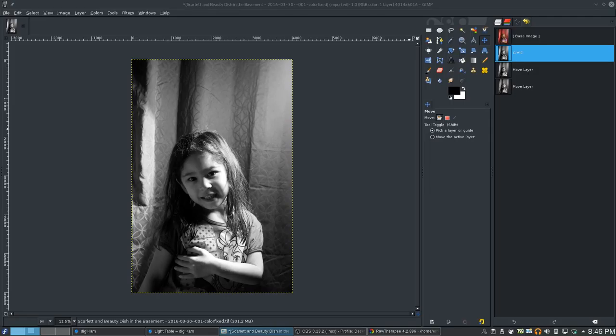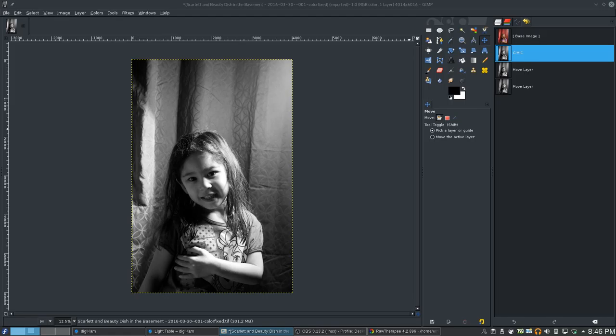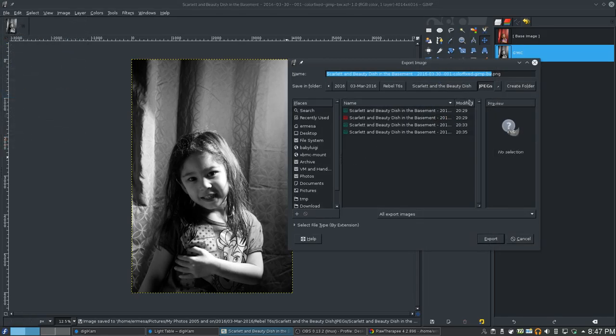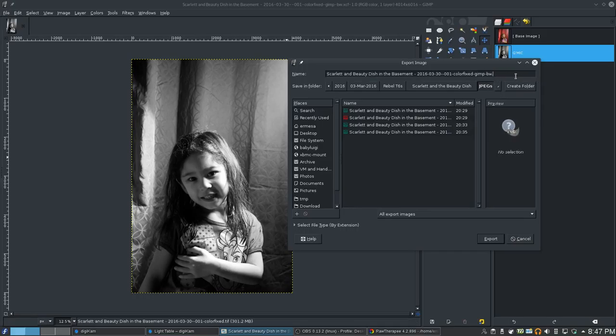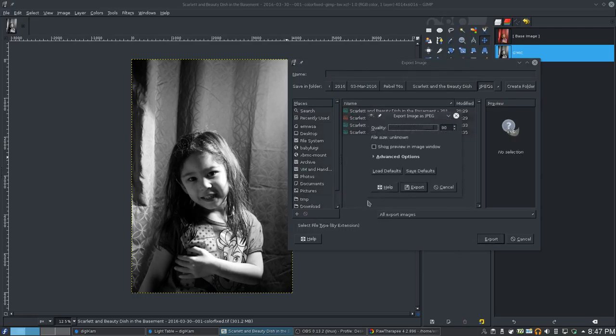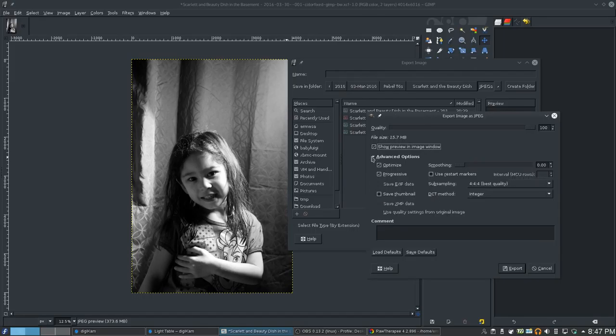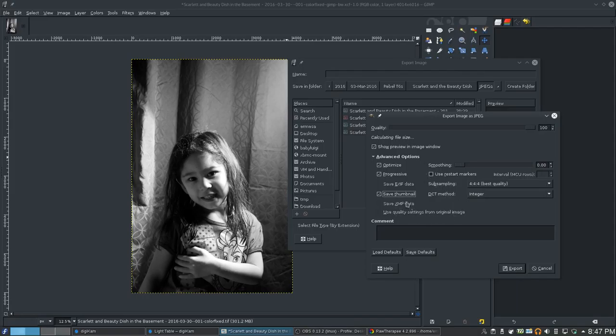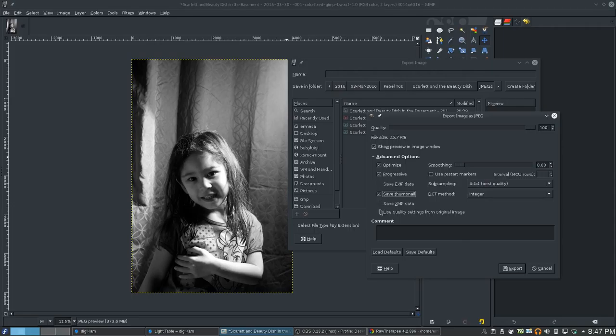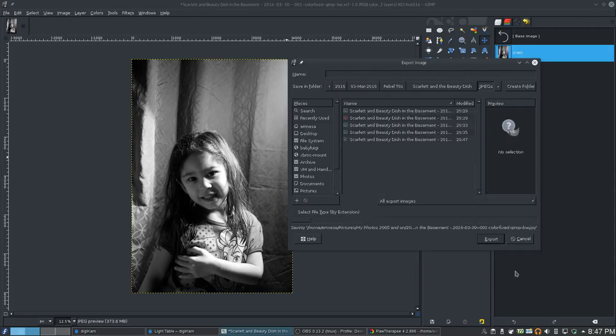Alright. So let me save. Let me do an export as. Colorfix GIMP. But not PNG. But a JPEG. Export. Perfect quality. Show preview. I need to go look at the advanced. I shouldn't have hit that button. There we go. Alright. Save thumbnail. All right. So I think we're good. Let's export.